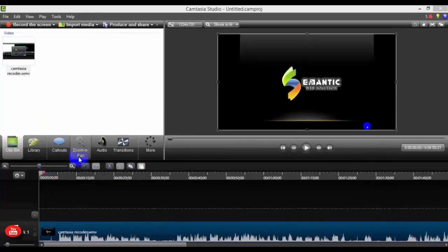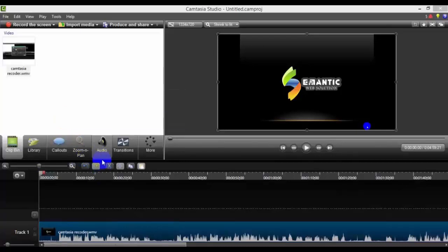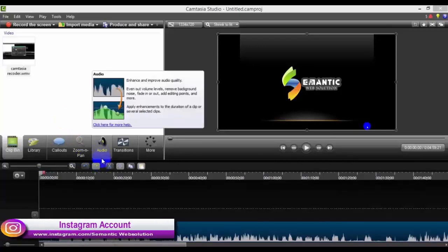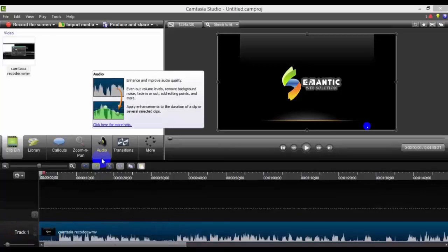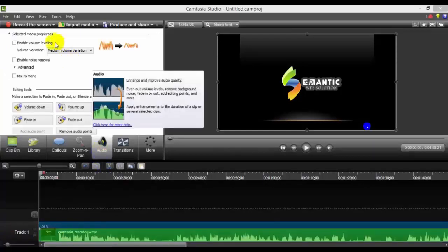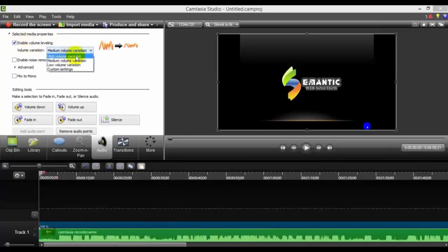In the previous tutorial, we discussed the audio — how we can increase our audio and speed. If I click on the audio, you will see Enable Volume. If I click on the video, we can increase our audio to high volume, medium, and low.